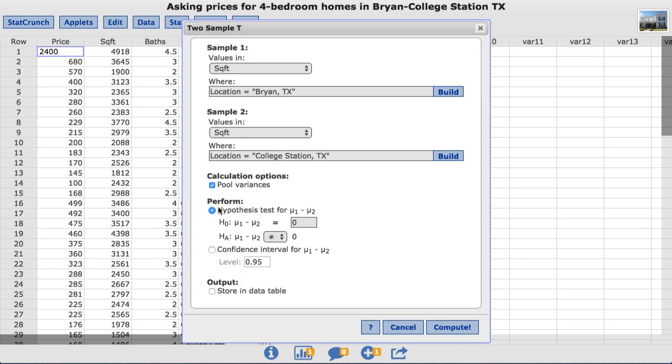Under the Perform menu, Hypothesis Test is already chosen by default. For this example, we will leave the null at zero to compare the two means. The alternative can be changed to less than or greater than, but I'll leave it at not equal to. We'll go ahead and click Compute.